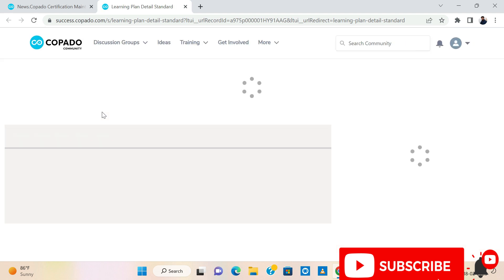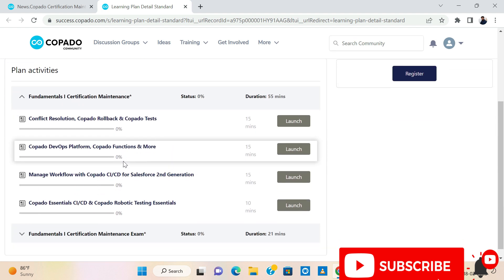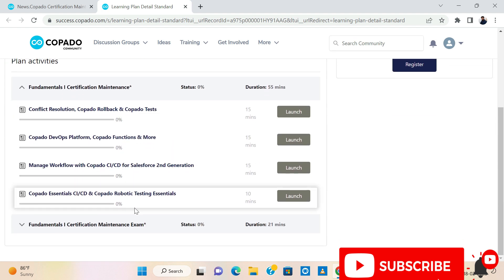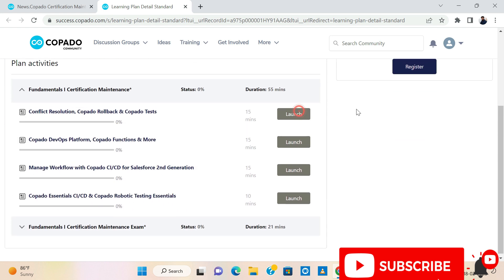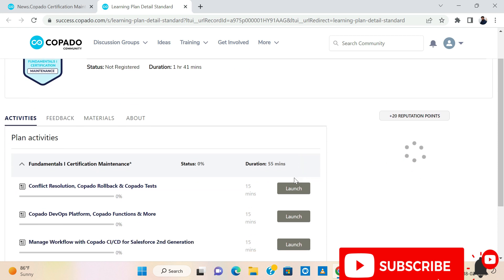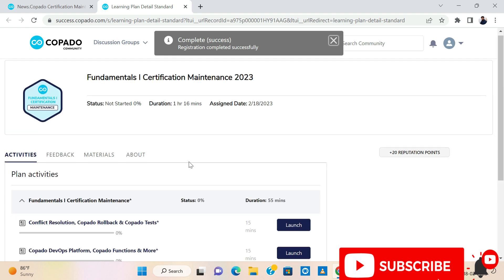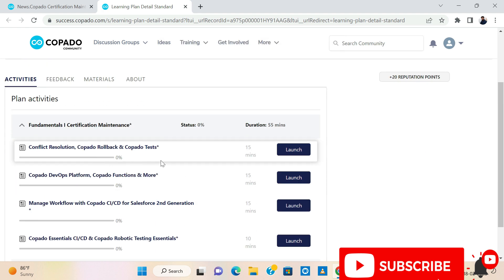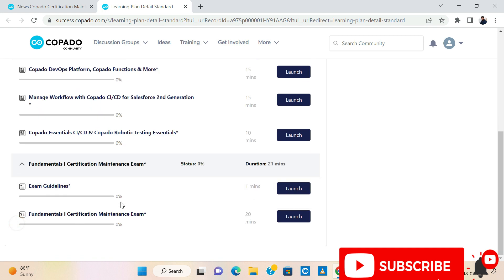Let's click on this — it will navigate to some other page. Now we have to do these many things. Let's register. These are the small activities like how we need to complete these things. Then we will go for the maintenance exam.